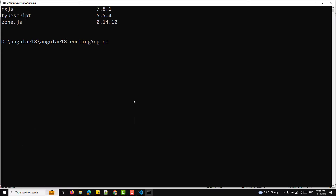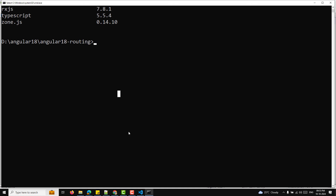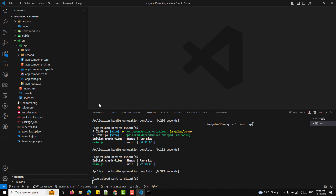To create a new Angular project, use ng new angular-routing or any project name you prefer. I've already created a project named angular18-routing. The CLI will ask whether you want to add Angular routing — answer yes — and which stylesheet format to use. After running the command, it generates the folder structure including the routing module.